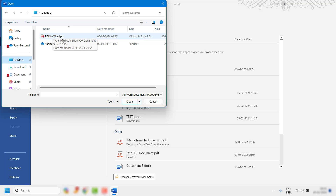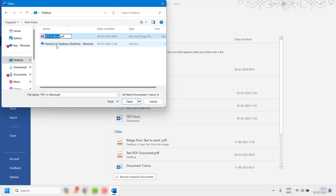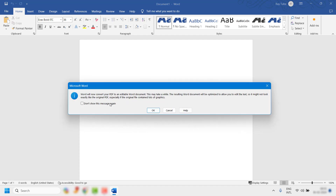For demonstration purposes I have a PDF document named 'PDF to Word.' You will need to select the document you want to edit in Word — highlight or select the document and then click on Open.